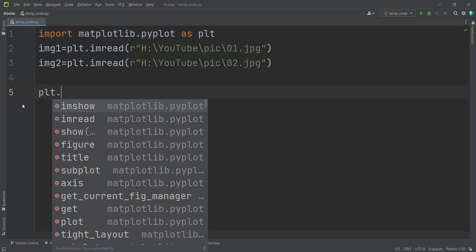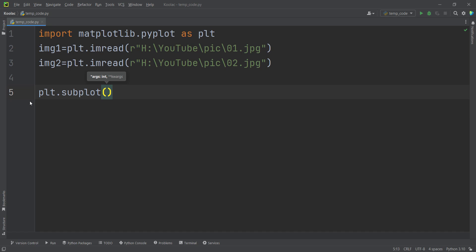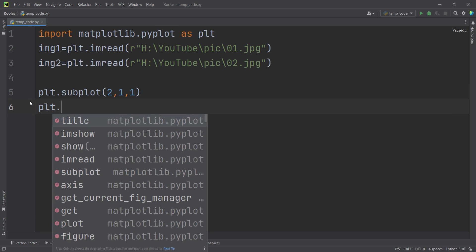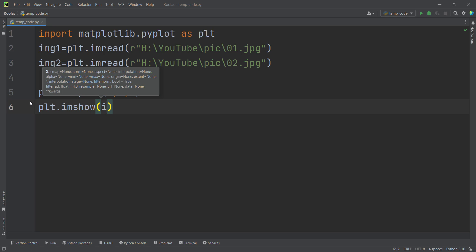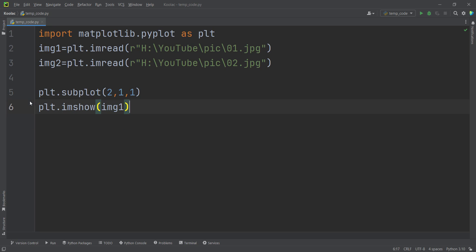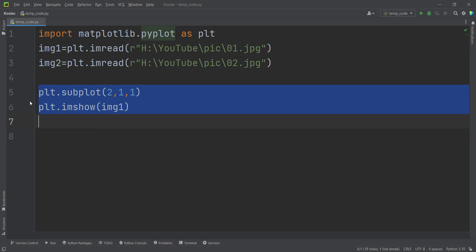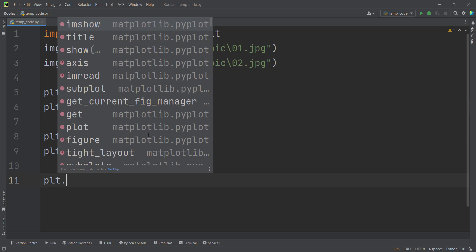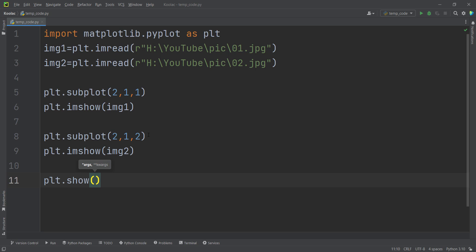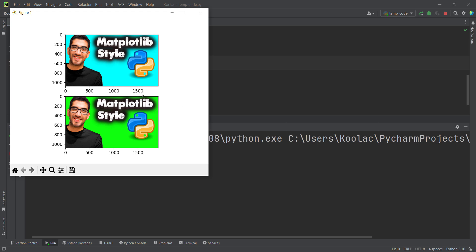Now I simply type plt.subplot, and because we have two images, I want to have a 2x1 grid — a 2x1 matrix. For the first image, I simply type imshow, which means image show — I want to show the image. Then I copy and paste for our 2x1 grid, but for the second image I want to show img2. And finally, I simply type plt.show in order to show all those items. If I run the code, you can see here are the results.